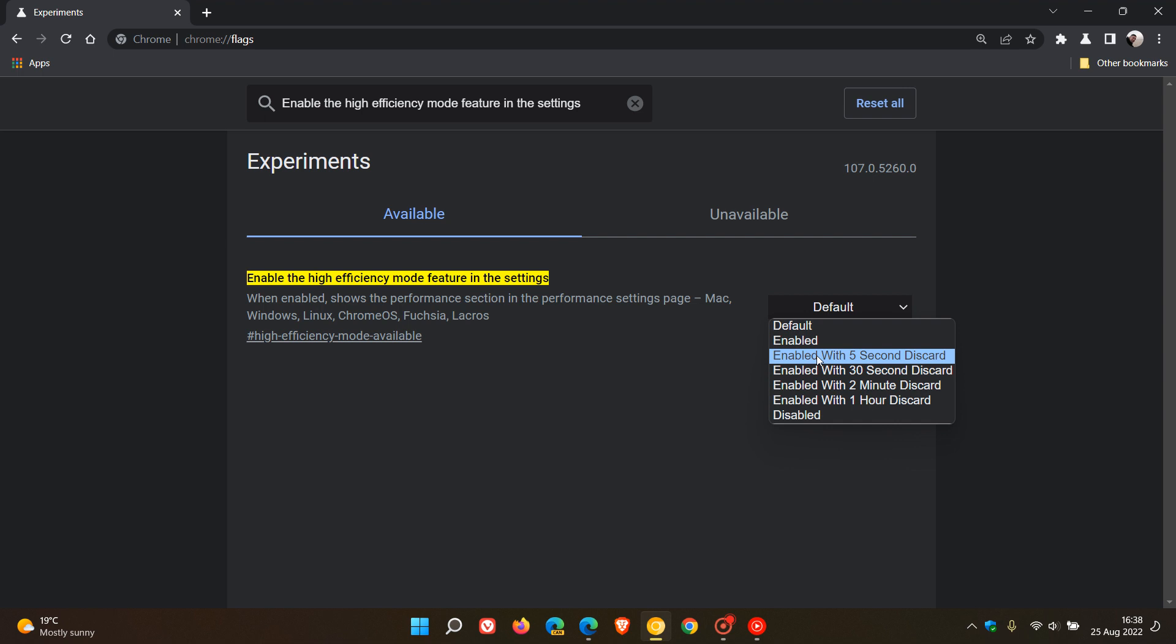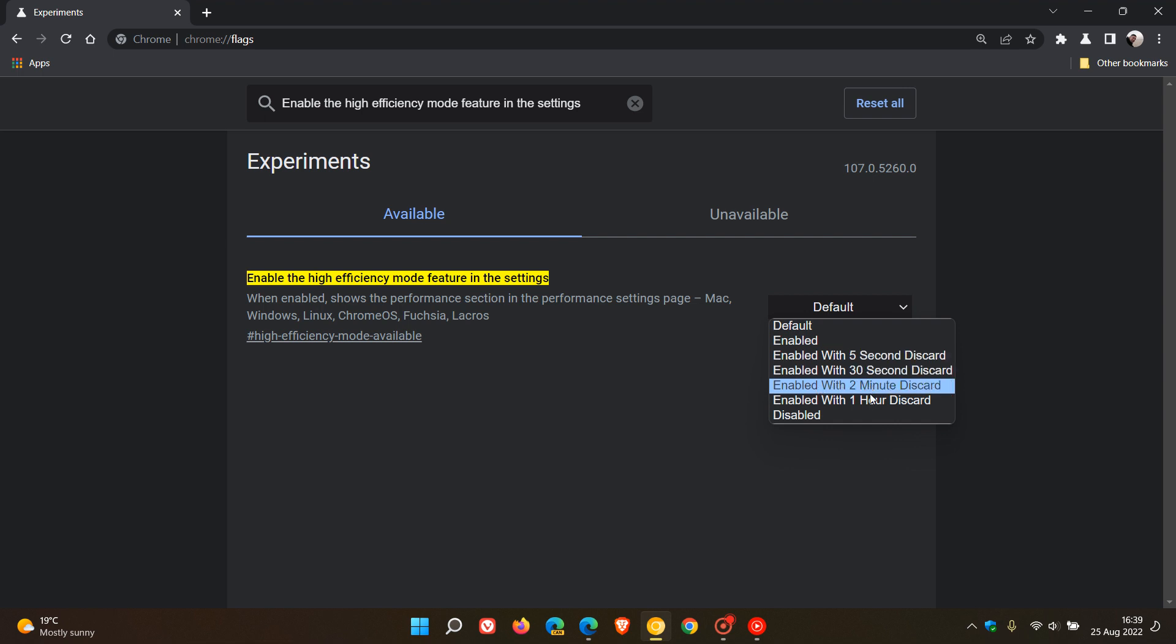And when it actually does start working, where you can enable those tabs to go to sleep after a certain amount of time. So that would be five seconds, 30 seconds, two minutes and one hour.